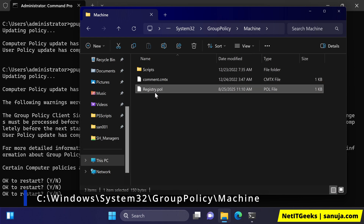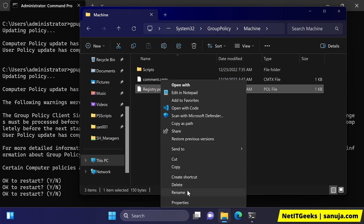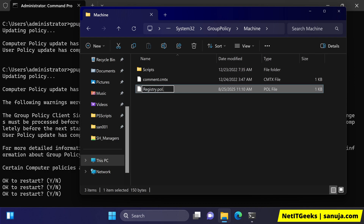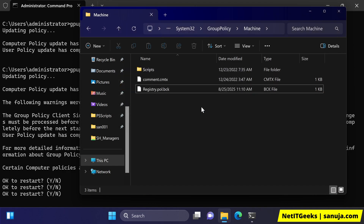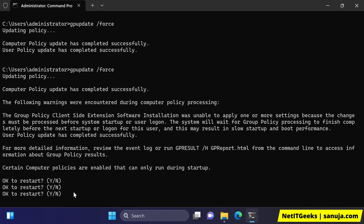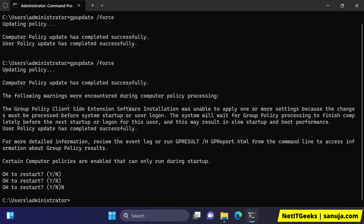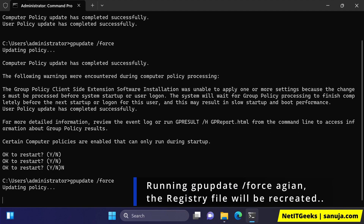This registry file is basically a group policy updated file. Right-click on it and rename it to something else — I'm going to call it 'bck', basically a backup. And then if you run it again, that may result in updating the group policy properly without any of the errors encountered above.